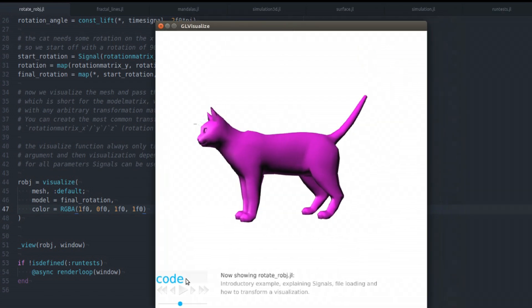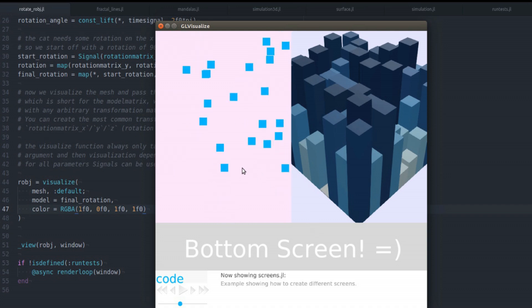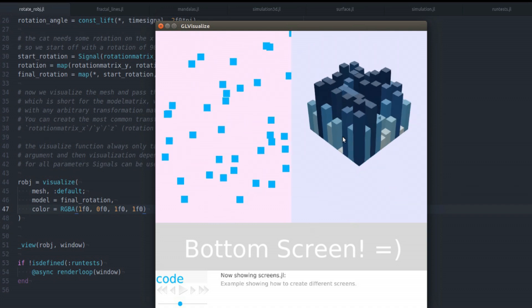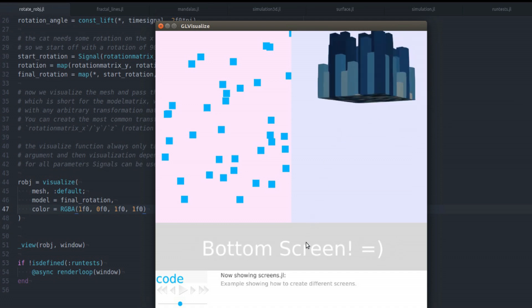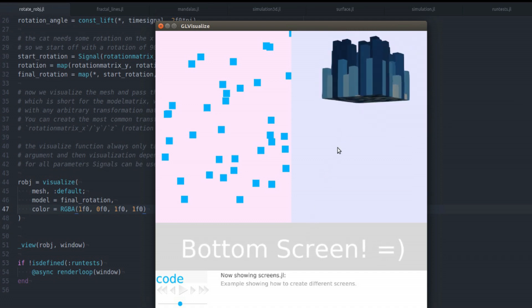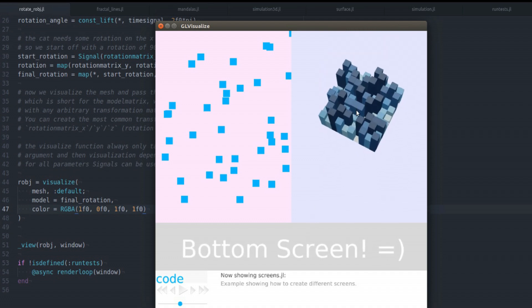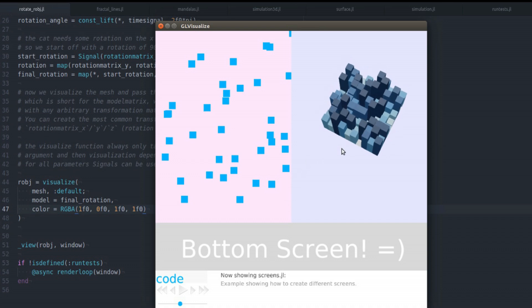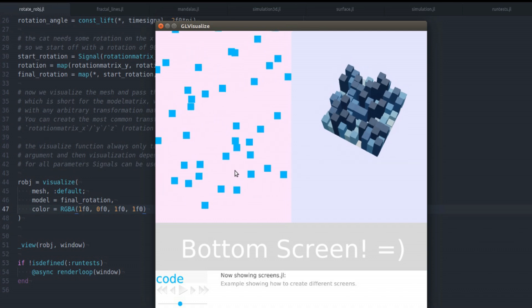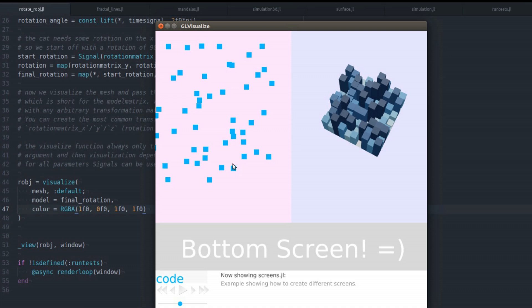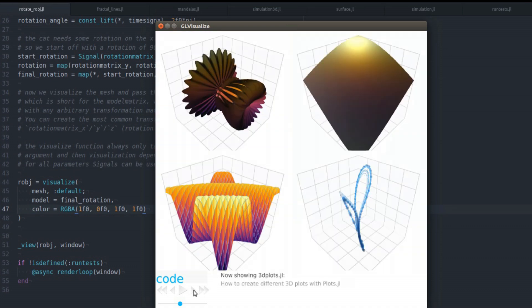Let's jump into the other examples. So this is one of the first introductory examples showing you how to set up different screens with different background colors and visualizing some simple objects in it like text and a 3D bar plot. Nothing really special about it, but setting up screens is a very essential part of GeoVisualize.